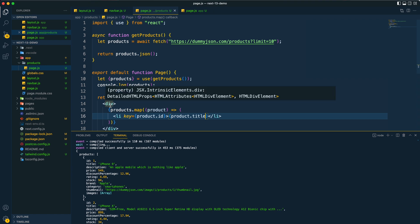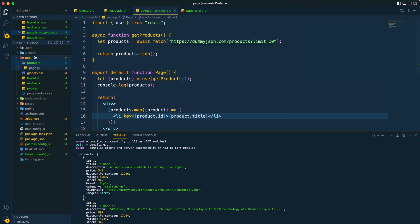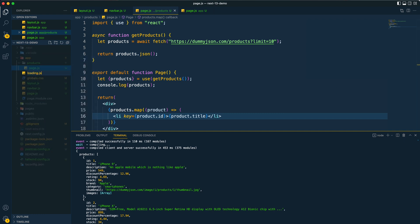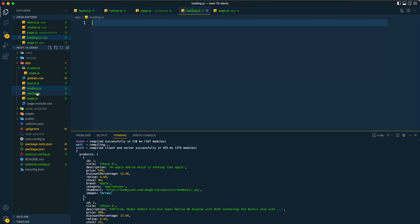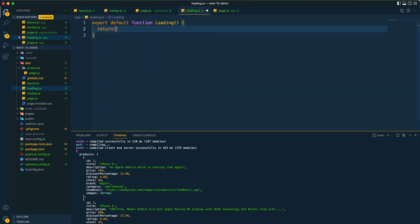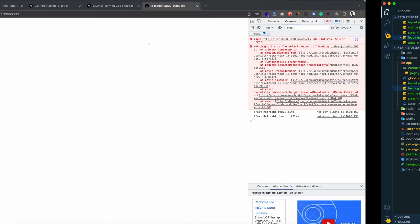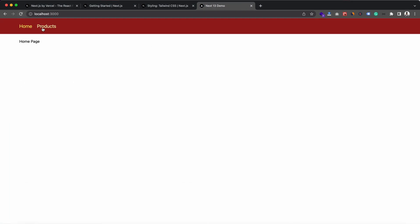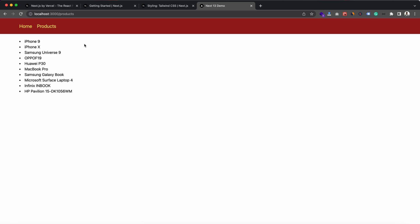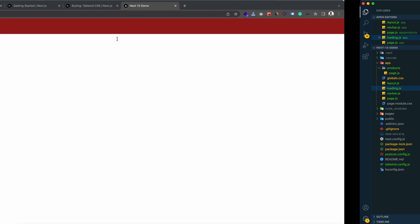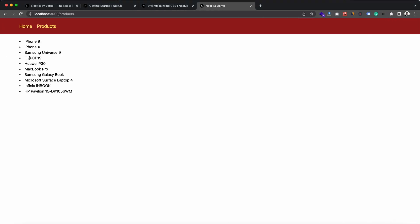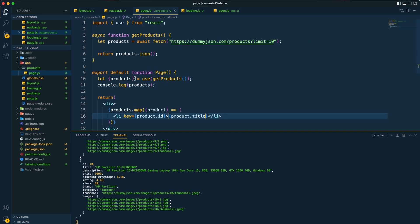NextJS 13 also introduces a loading state feature. You can provide a loader simply by creating a loading.js file in the directory. The file names page.js, layout.js, and loading.js are all reserved names. When navigating to products, we can see the loading component appear, and after that the list of items is displayed. That's how loading.js works.